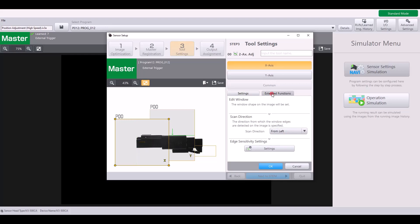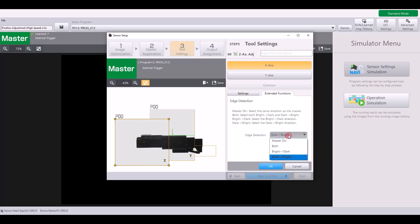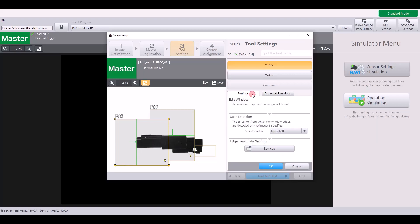So based off a combination of these settings, you can specify which edge you want to pick up. You can do the same thing for the Y direction as well.